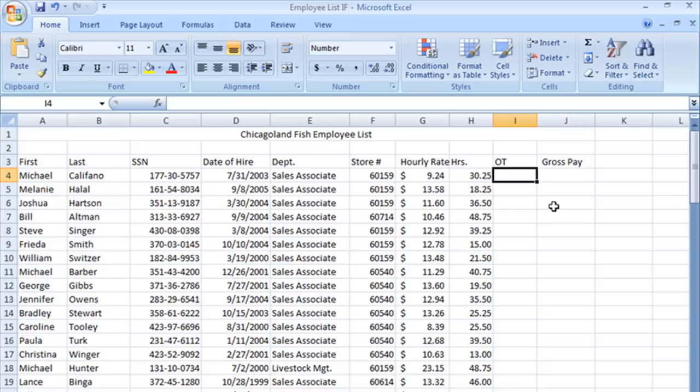If this condition is true, perform this action. If it's false, do something else.